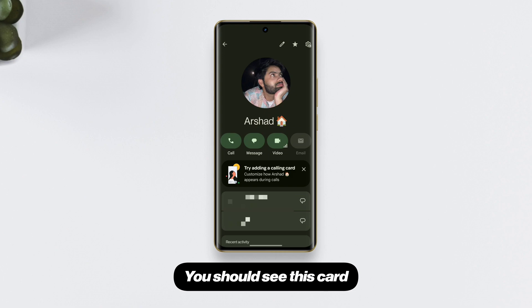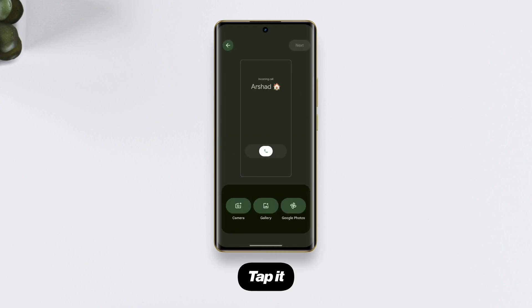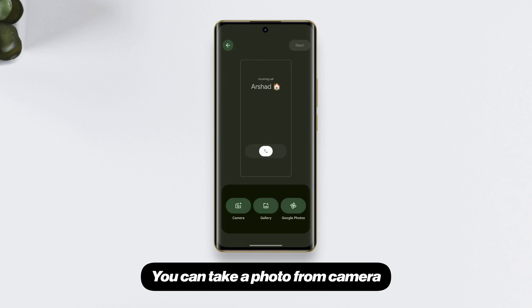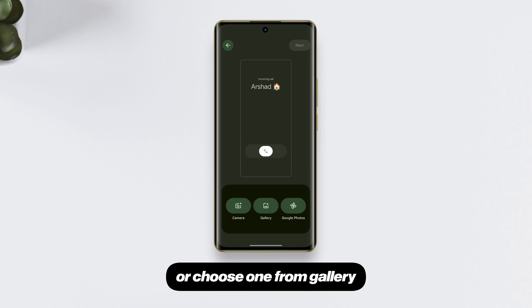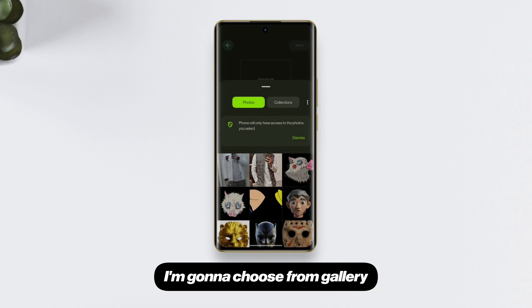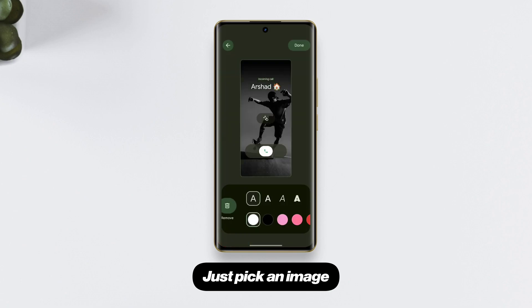Next, just launch the Contacts app and select a contact. You should see a card that says 'Try adding a calling card' — tap it. Here's the preview: you can take a photo from the camera, choose one from gallery, or from Google Photos.